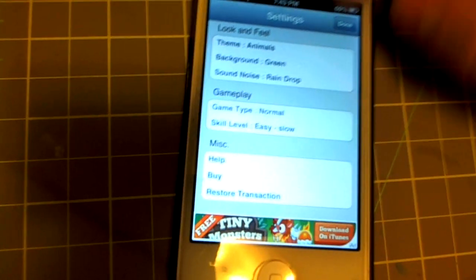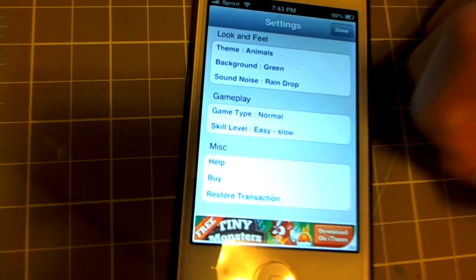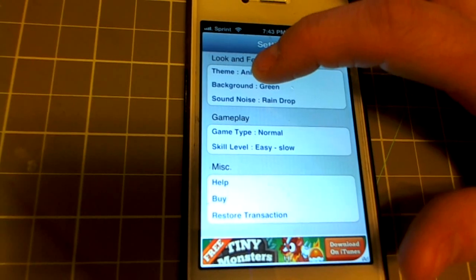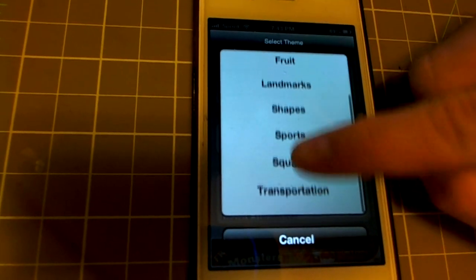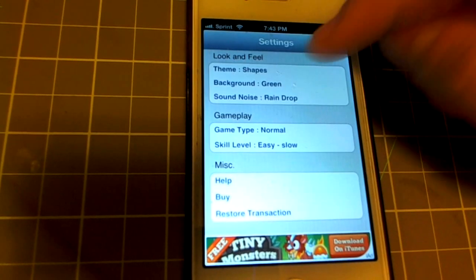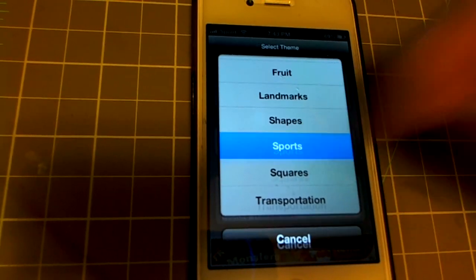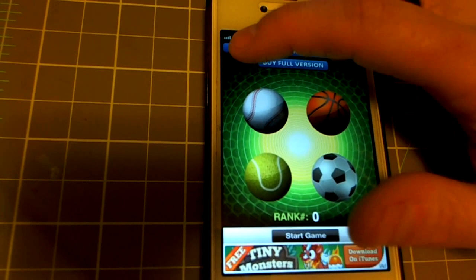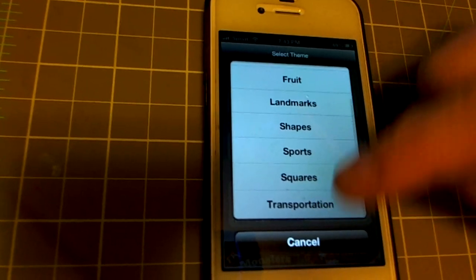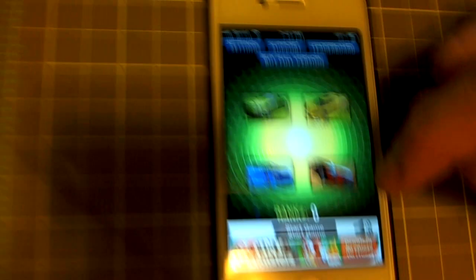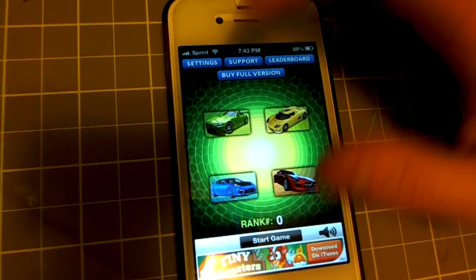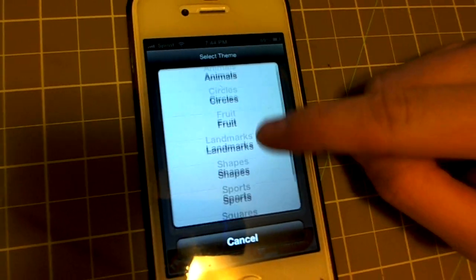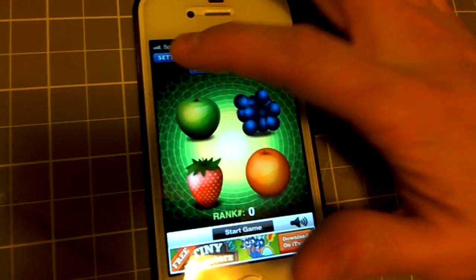The first button is Settings, which gives you all these cool things. Under 'Look and Feel,' Theme is going to be what your icons are — all those shapes you saw at the beginning. Let's say we want to change it to sports — press done and now they're balls: basketball, soccer ball. You can do random stuff like transportation, and now there's really cool cars. I'm going to do fruit because fruit's pretty cool.